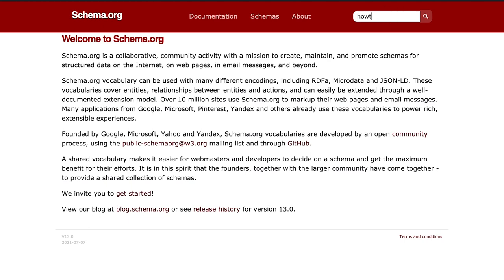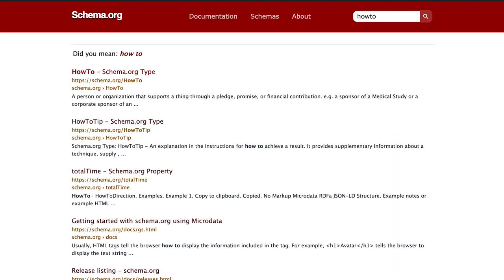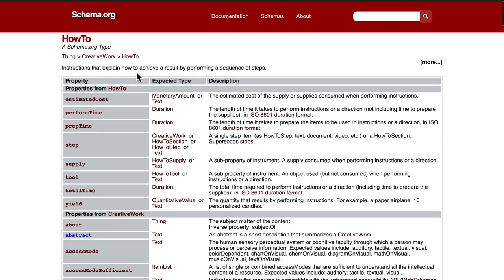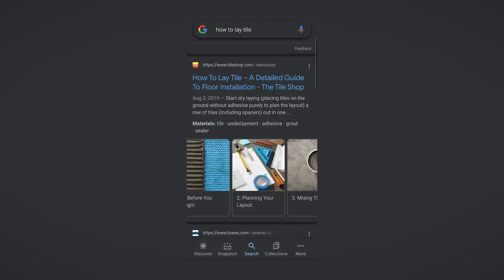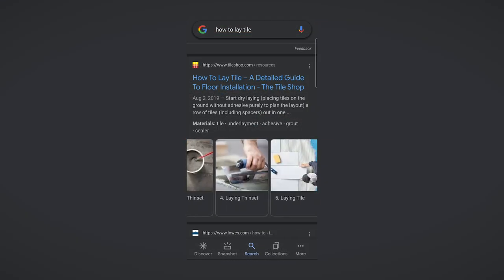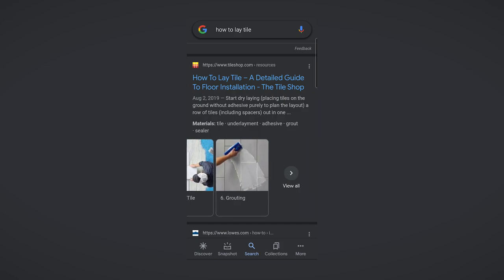In search engine optimization, schema is a way to organize data so that search engines understand the content better. It gains importance as search evolves into different devices and forms, like voice search. Using schema markup creates rich snippets, which are more detailed results that bring information directly to the search engine result pages.